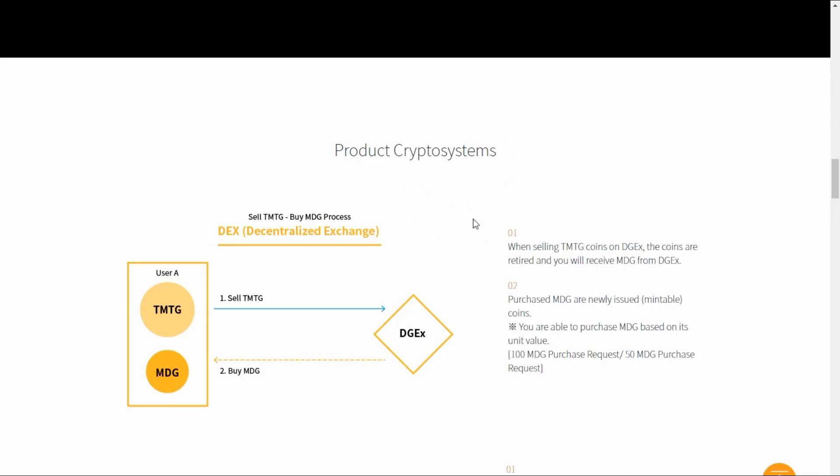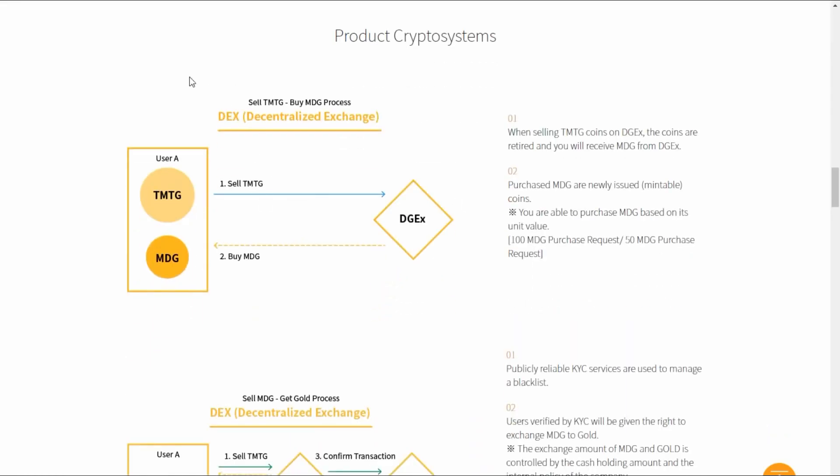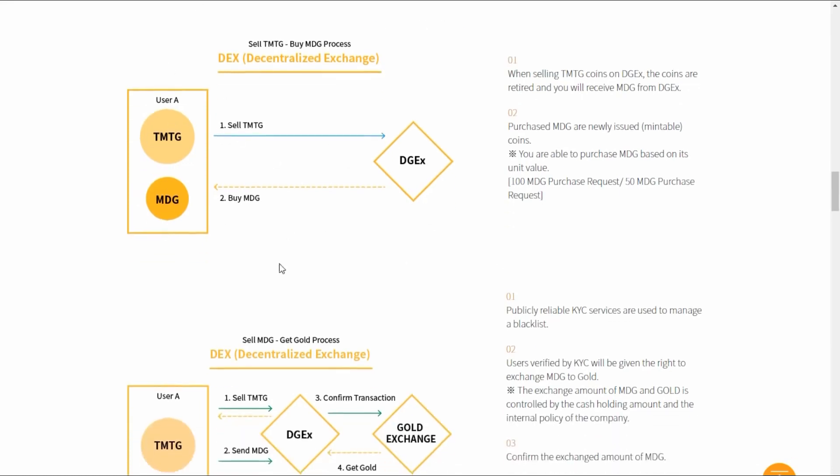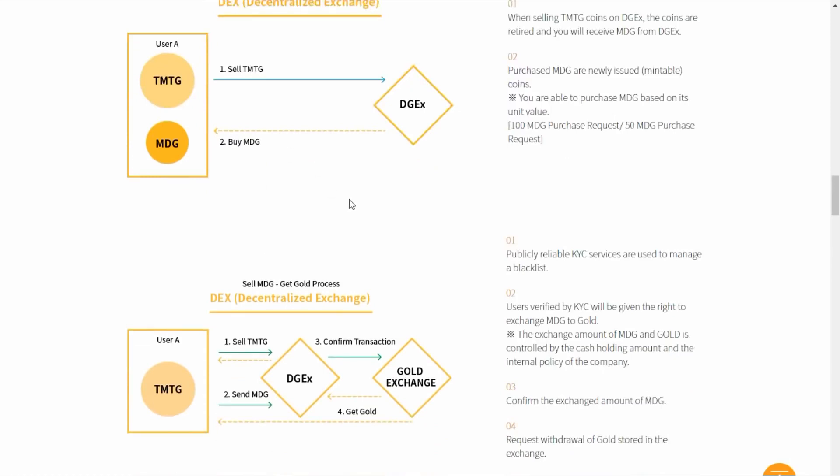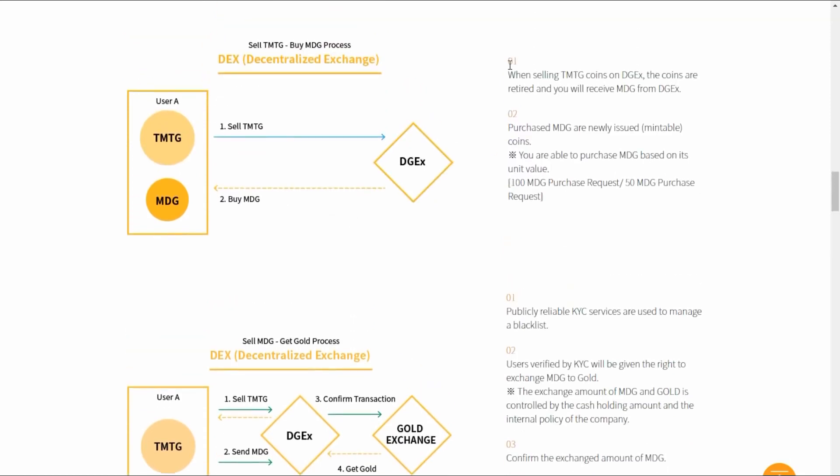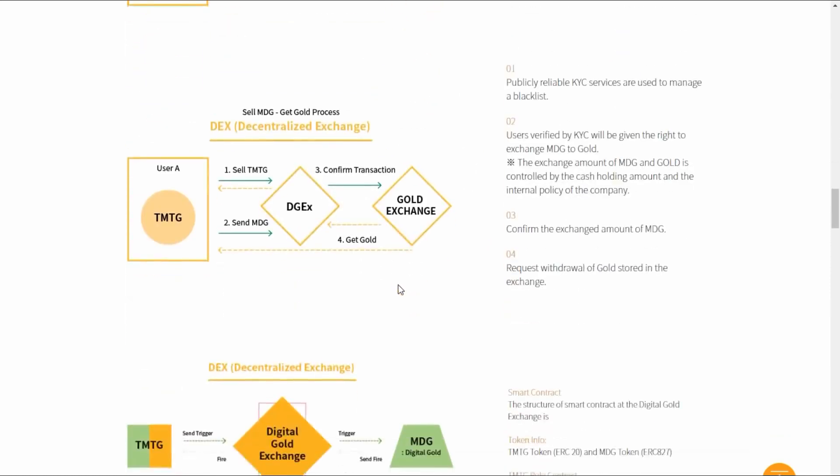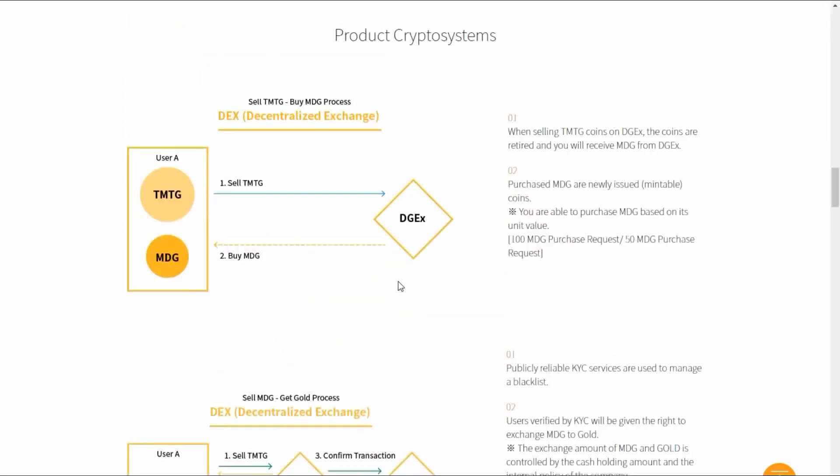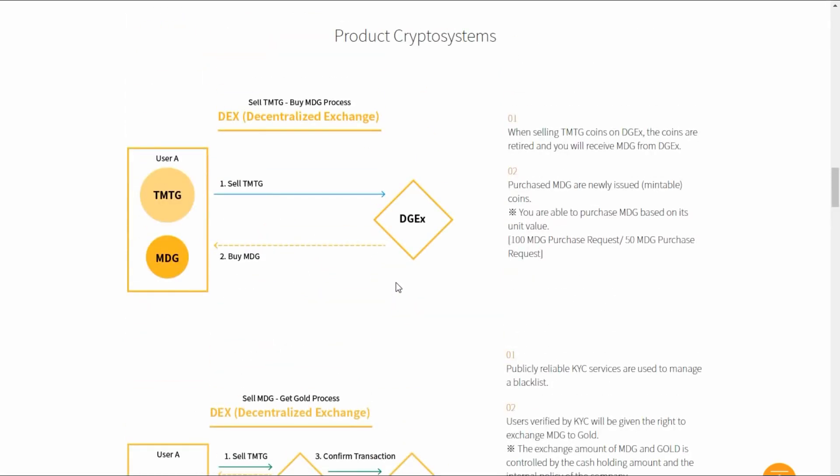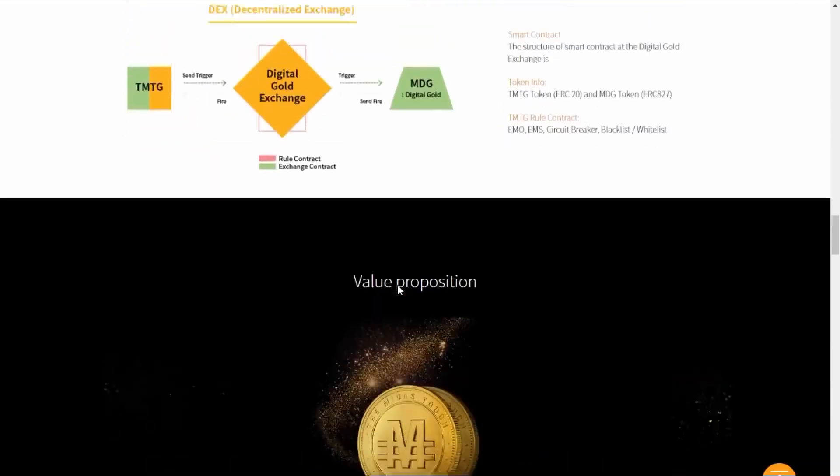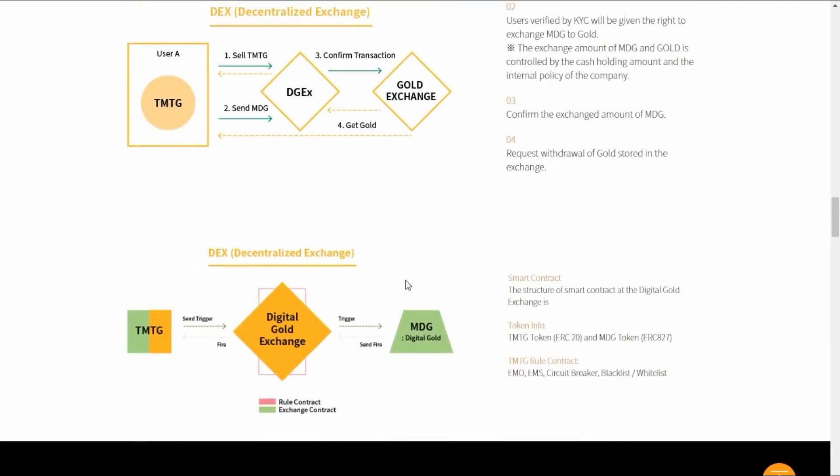Here's all the processes: selling the TMTG and buying the MDG process. Here's a graphic explaining that when selling the TMTG coins on the DGEX, the coins are retired and you will receive some MDG from the DGEX. A whole bunch of different steps and different things that go into these different exchanges and product crypto systems.